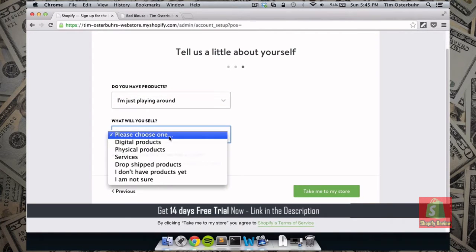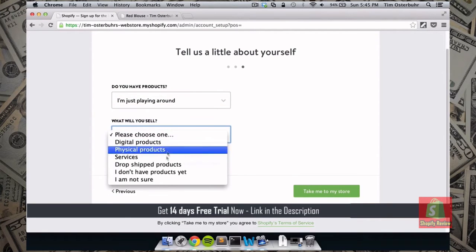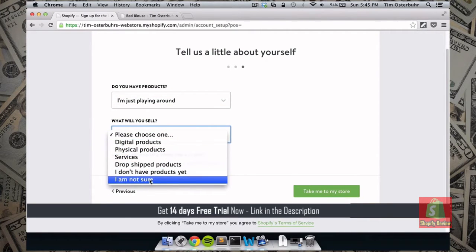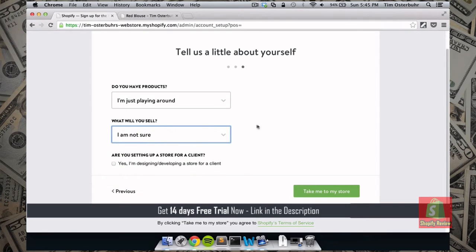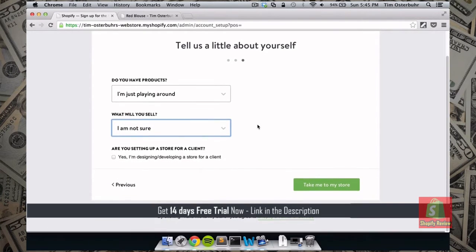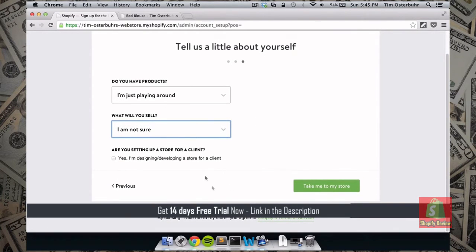In this case I'm just playing around but you would obviously choose whichever option is the right one for you. So what will you sell? Again I'm not sure yet so I just chose this option. And I'm setting up a store for myself so I don't have to check this box.